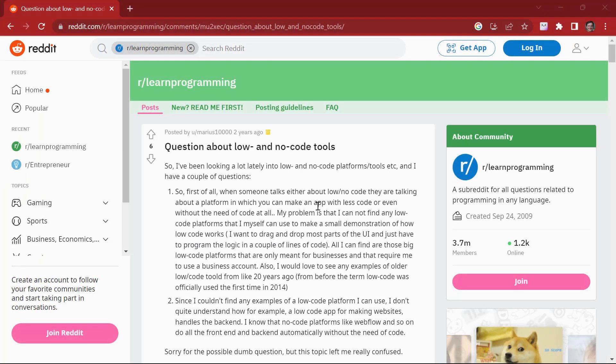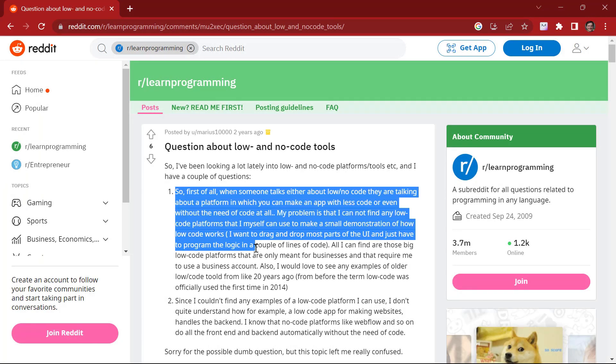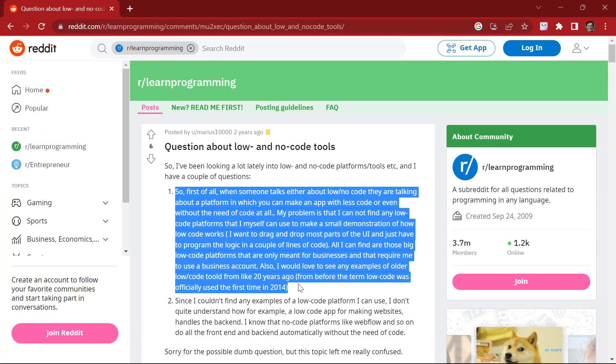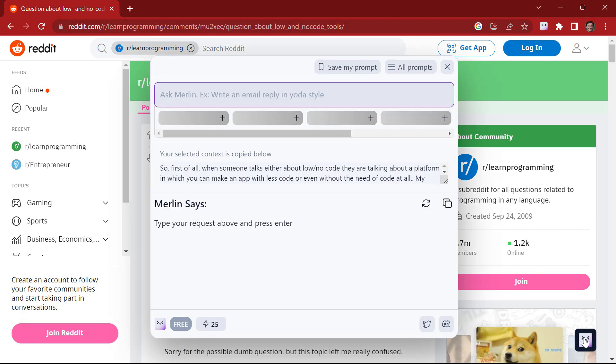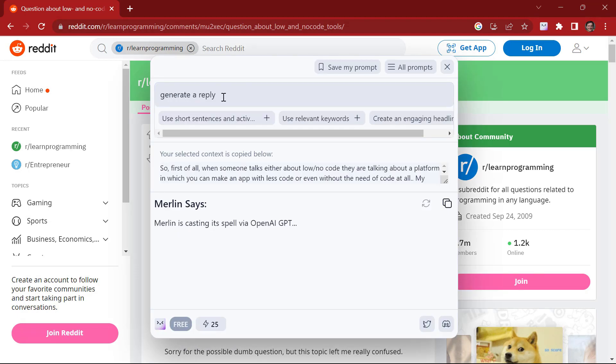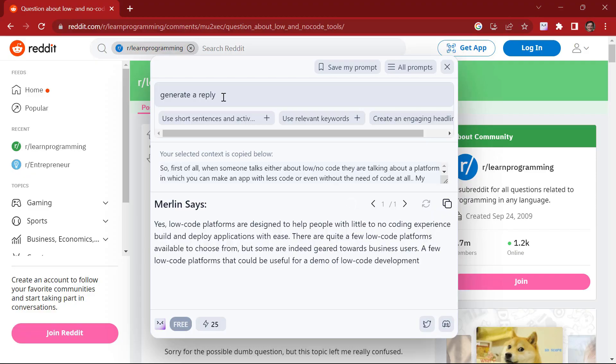You can also generate responses on Reddit. So I'm going to copy this. And there you go.